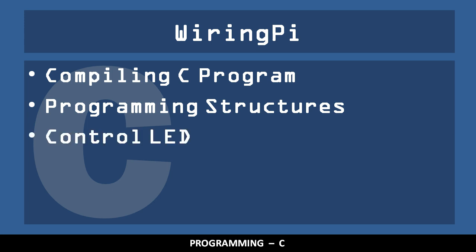It may also be helpful to be familiar with how to control an LED in another programming language, such as Python, as the circuit in this video is not discussed in detail.